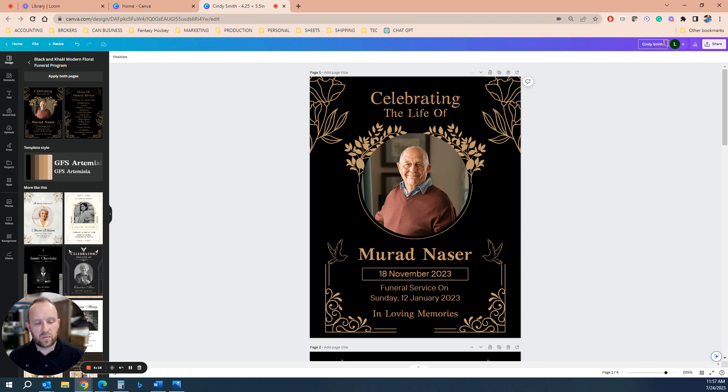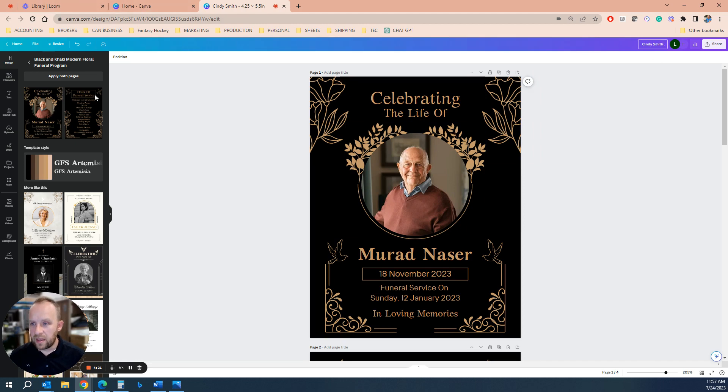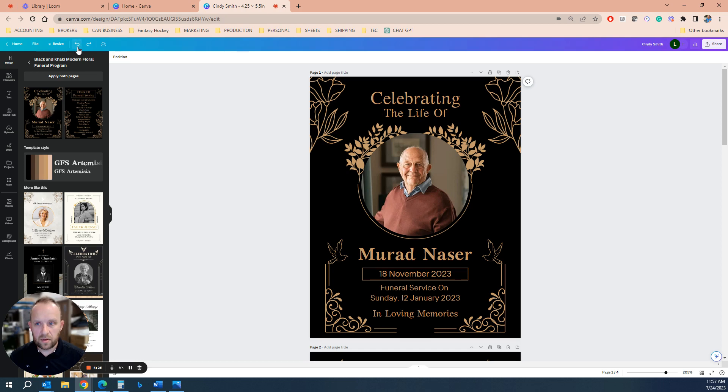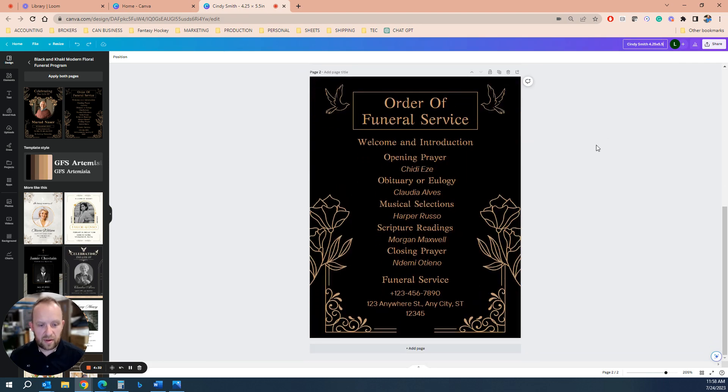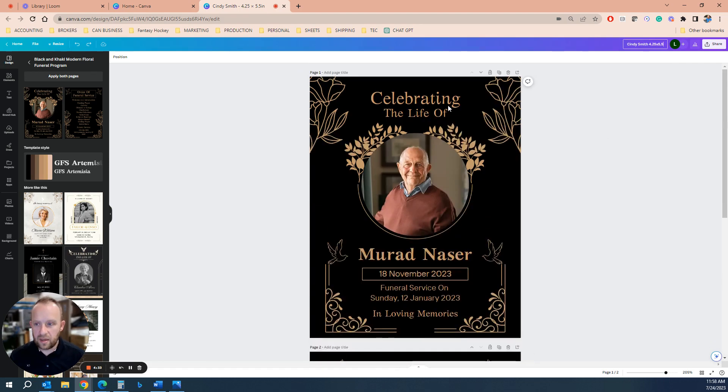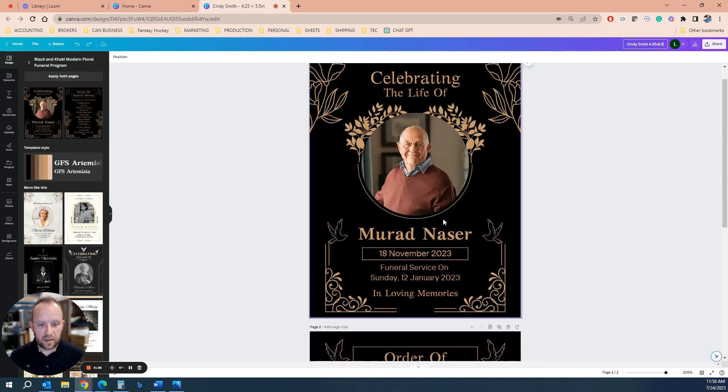What you want to do at the end is you want to type in the file name. Let's say we didn't like what we did there. We can undo a lot of these changes by hitting undo. Let's say Cindy Smith 4.25 by 5.5.